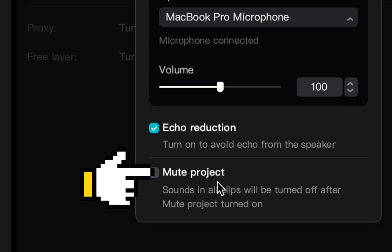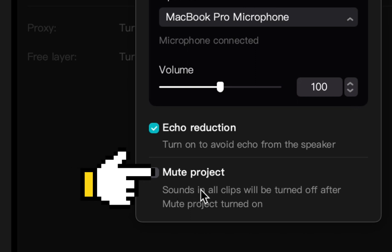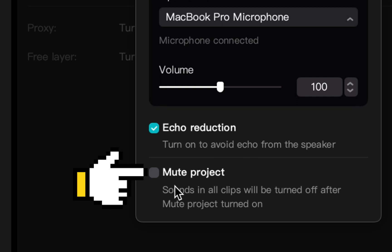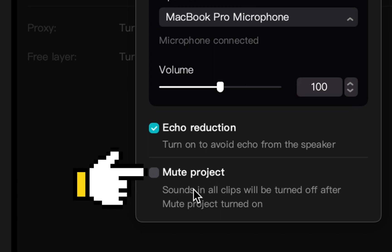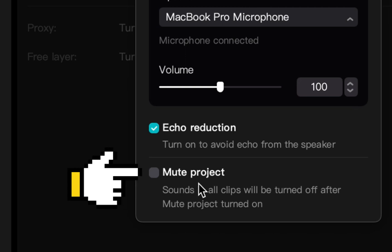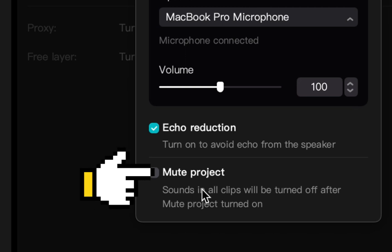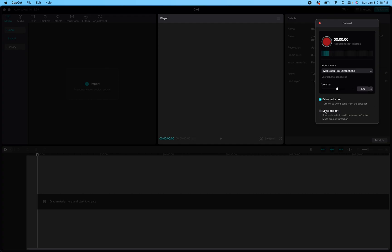The other checkbox is 'Mute Project.' If you're recording in a spot on your project where you have other sounds going on — maybe music or sound effects — clicking Mute Project will mute all of that while you record. As you record, the timeline will be moving through your project, so this makes sure you don't accidentally capture a sound effect or music on top of your voice recording.